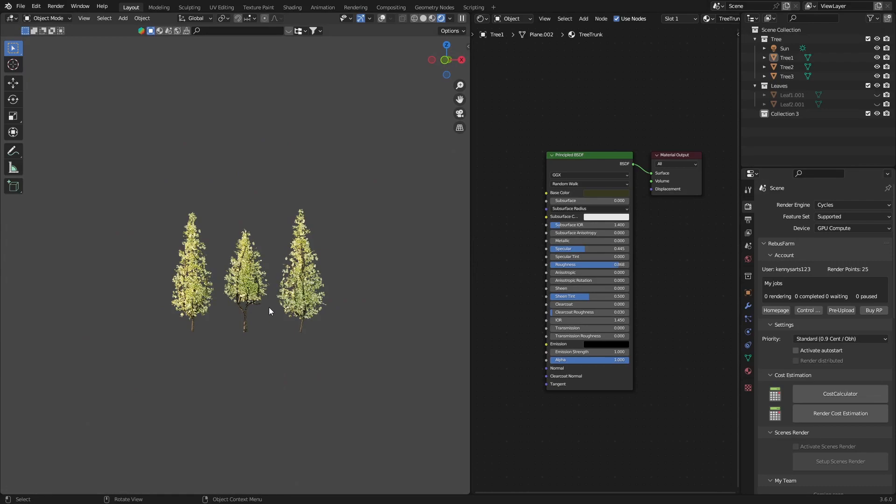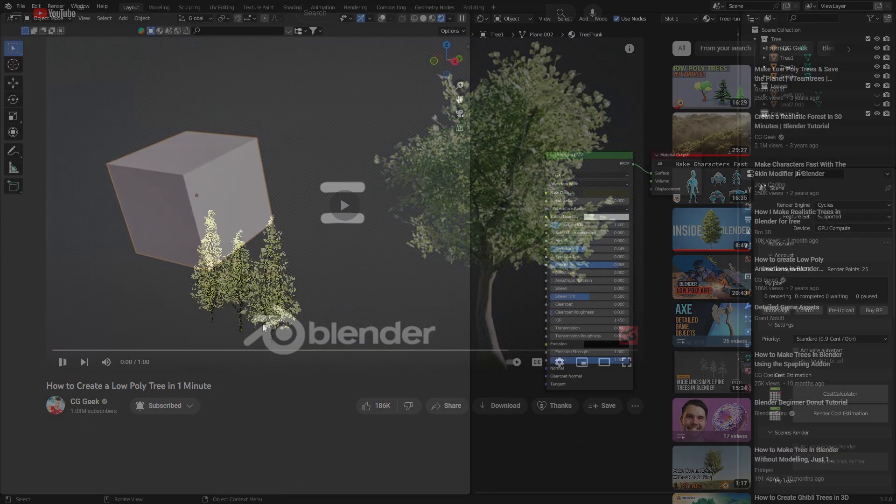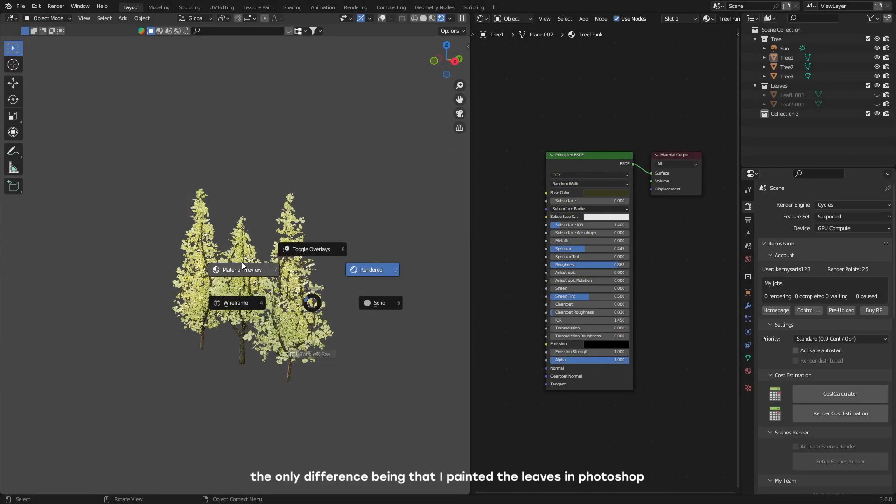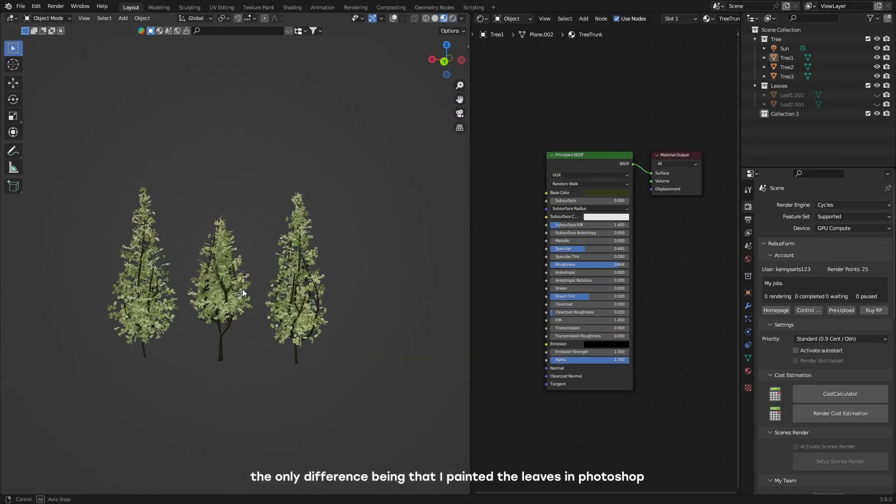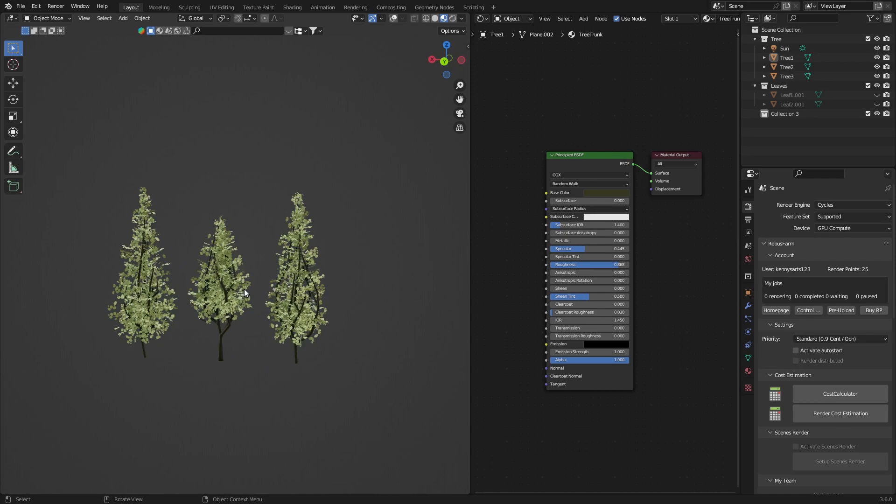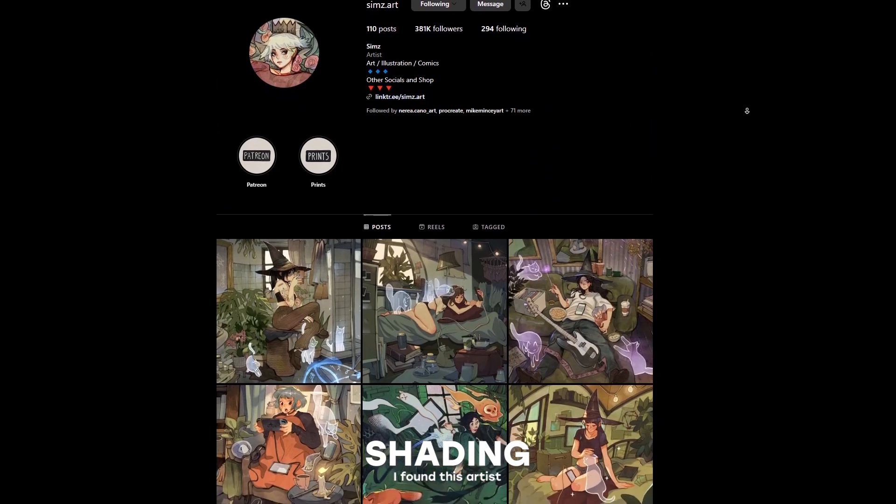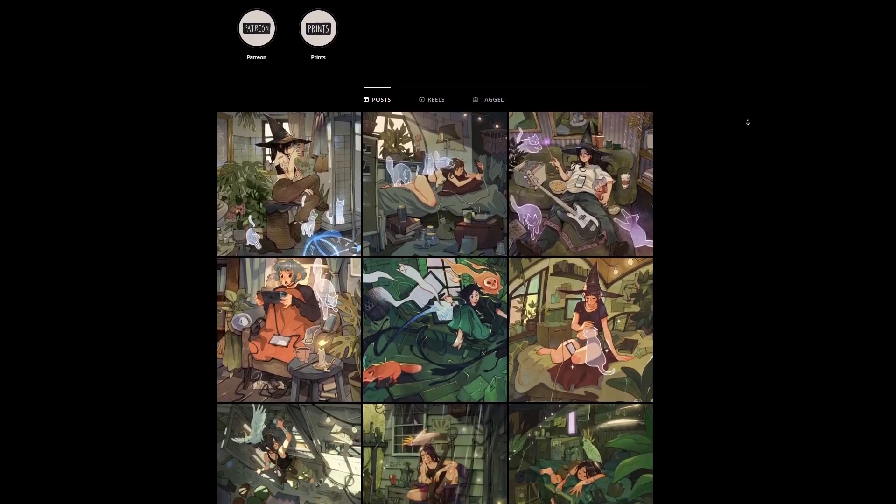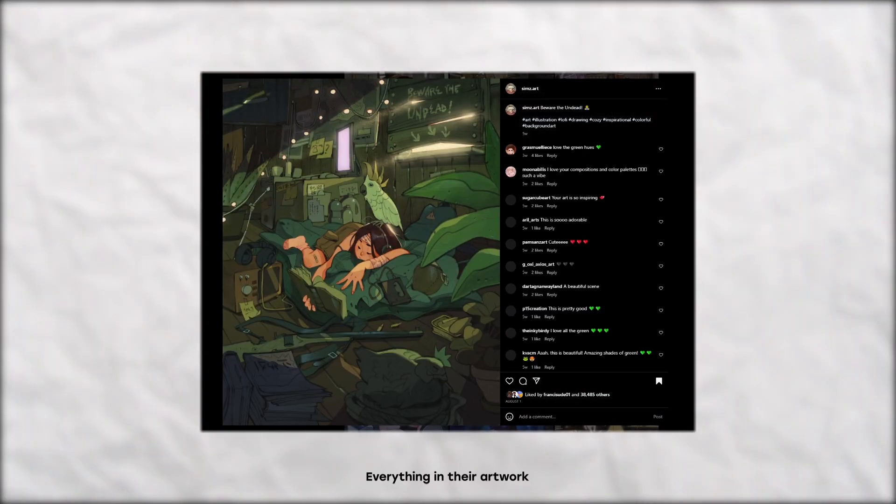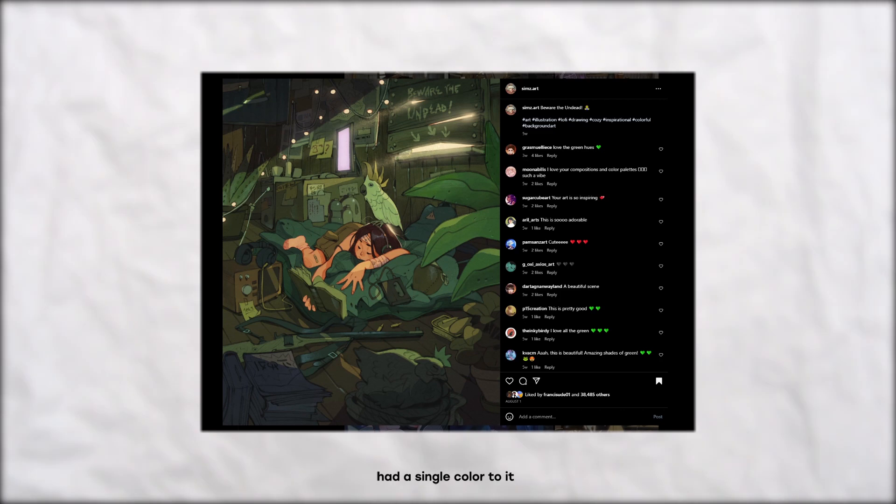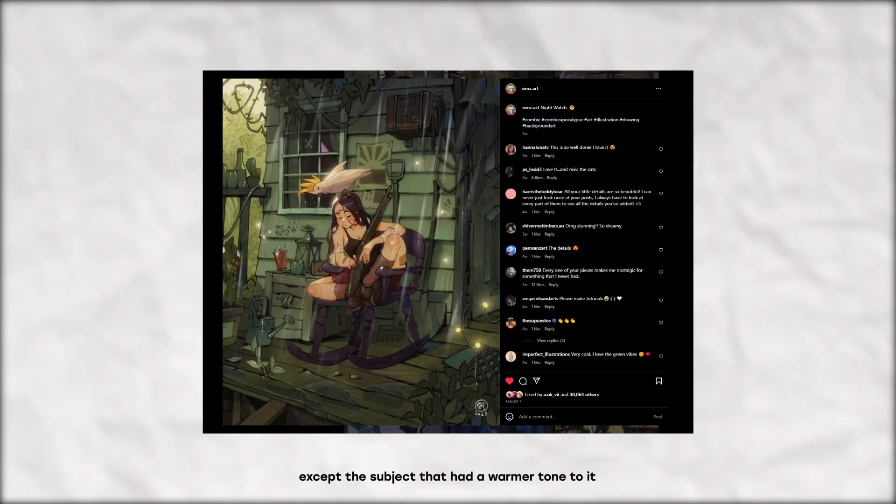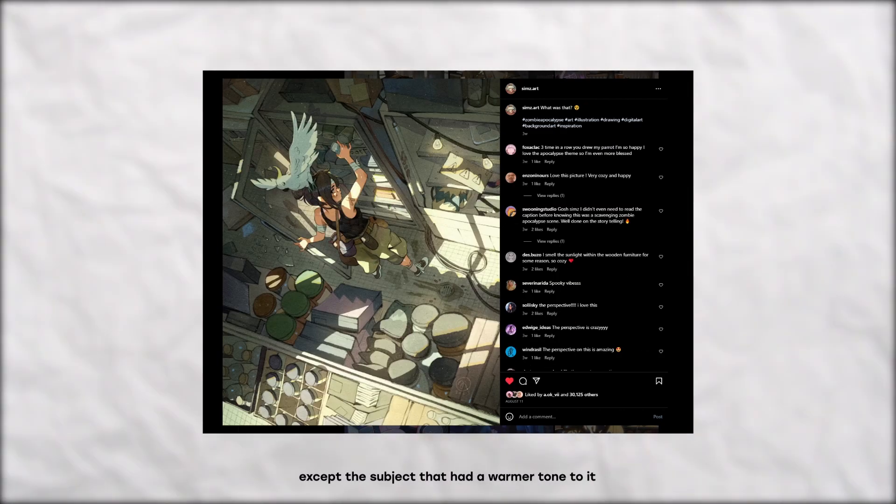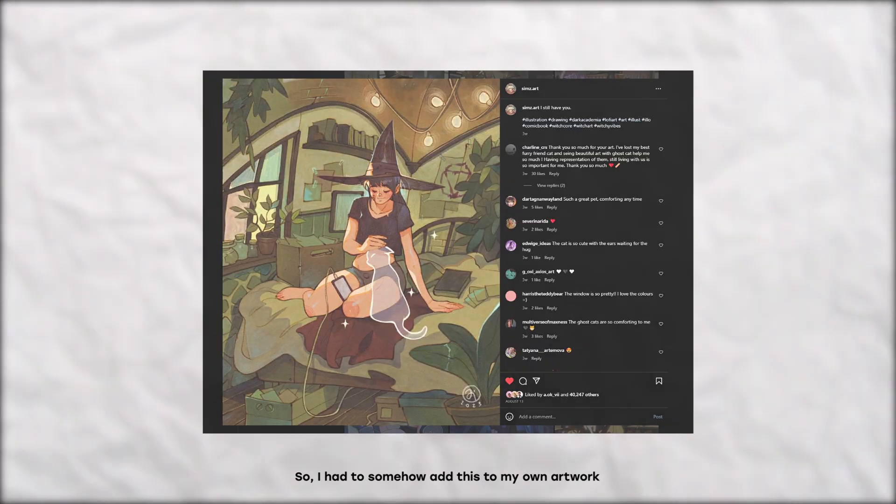For trees, I used this tutorial from CG Geek. The only difference being that I painted the leaves in Photoshop. Now we have to add color to the scene. I found this artist and they really know how to play with colors. Everything in the artwork had a single color to it, except the subject that had warmer tones to it. So I had to somehow add this into my own artwork.